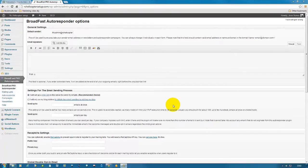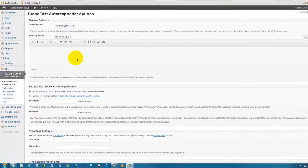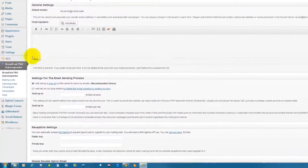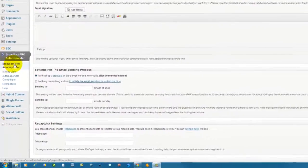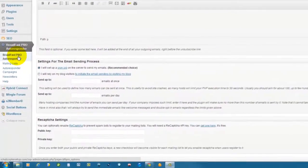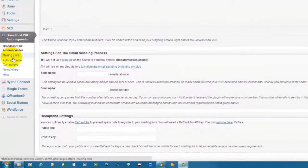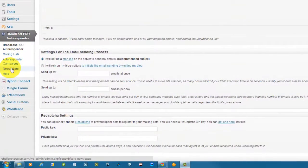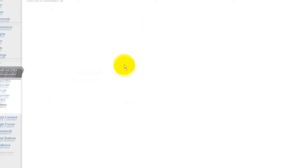Okay, so now is how to set up a newsletter. To set up a newsletter, all you need to do is under your Broadcast Pro Autoresponder, go down to newsletter and click here to create a newsletter.